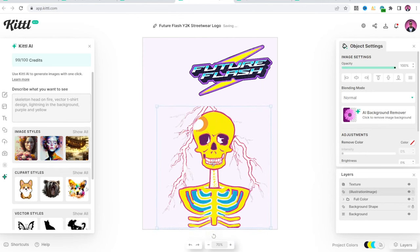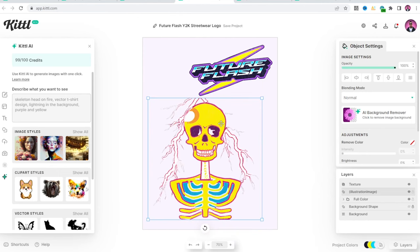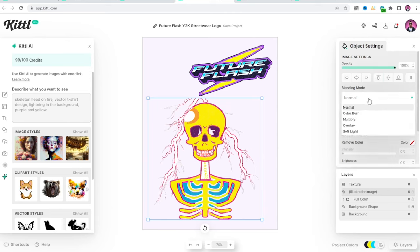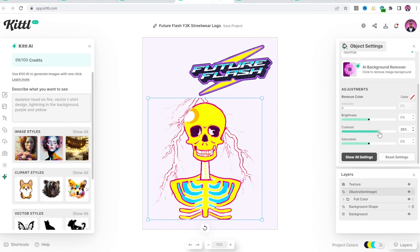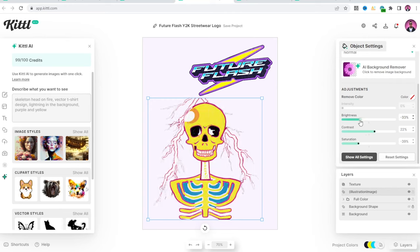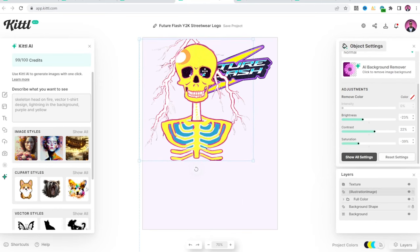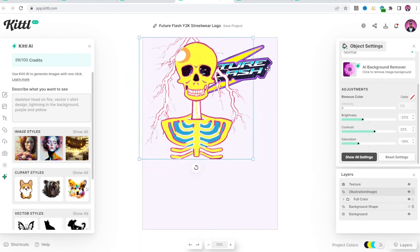So that removed our background for us. The only thing about it is I guess we can't really play with the colors since it is an image. But we can raise the contrast up, lower the saturation a bit, lower the brightness. And I guess that's the best we can do right there.